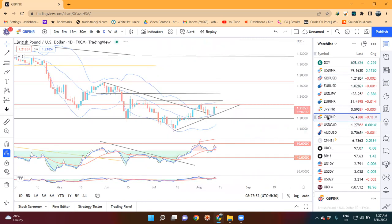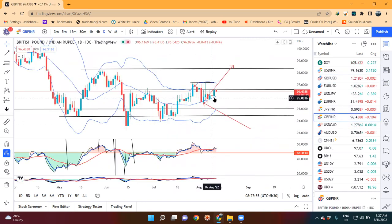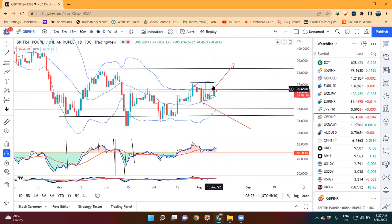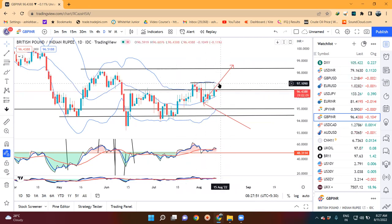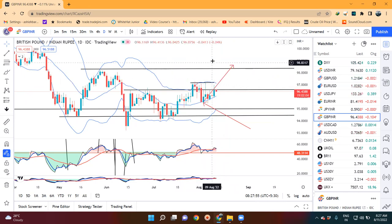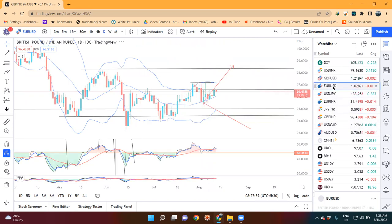GBP/INR mein hum dekhenge ki yahan par bhi wohi center band mein respect kiya. Yeh kaafi upar ki taraf gaya tha, that is aapka 97.00 tak high rate kiya tha, lekin wohi hai - yeh jo zone hai na aapka that is 96.70 se 97.20 - yeh ek acha khasa resistance zone hai, itni jaldi isko todna nahi chahiye. Yeh toh yahan phir thora sa aur bhi struggle karna padega agar isko upar jana hai.